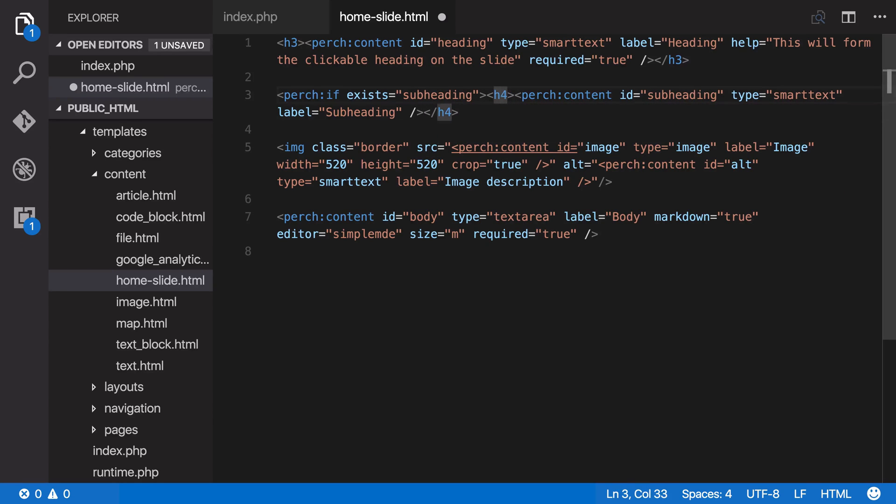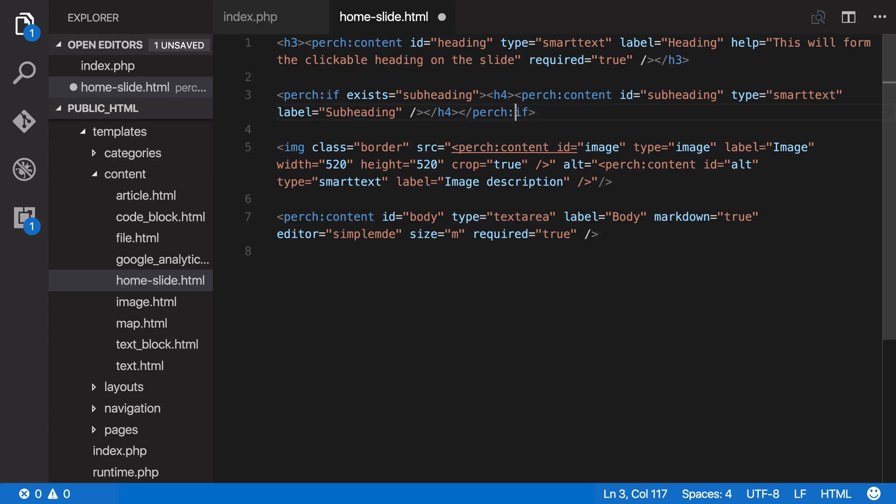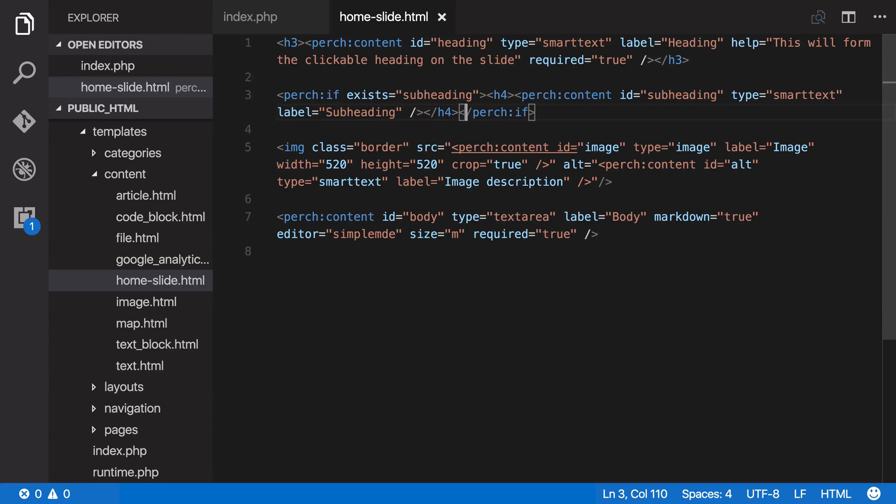And then if we go to the end, we can just close this with perch if. So you can see these kind of look a bit like HTML or XML tags that we're using, and these are part of the perch template engine. And there are other conditionals too, but we'll just look at if for now. So if we save this,